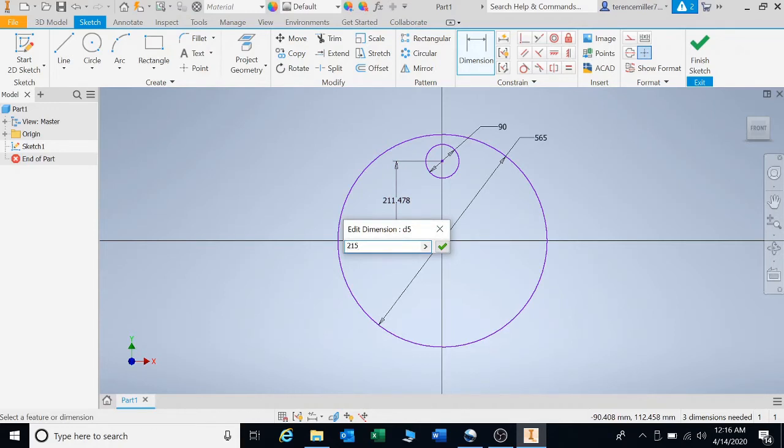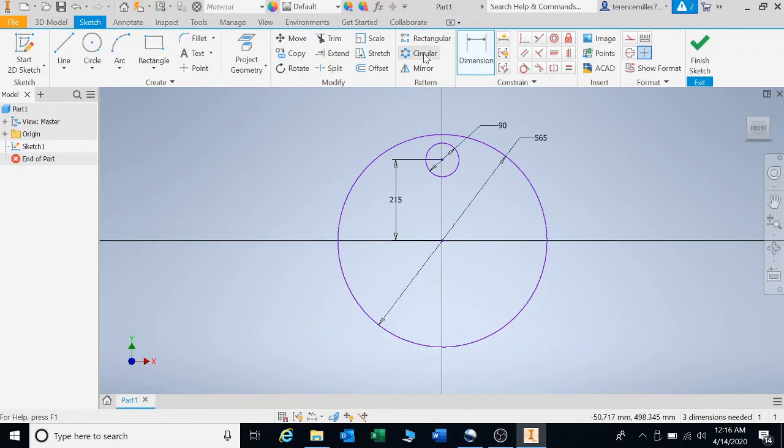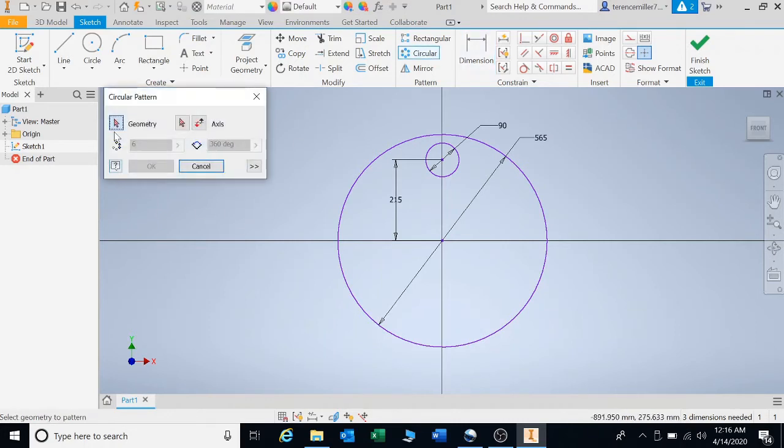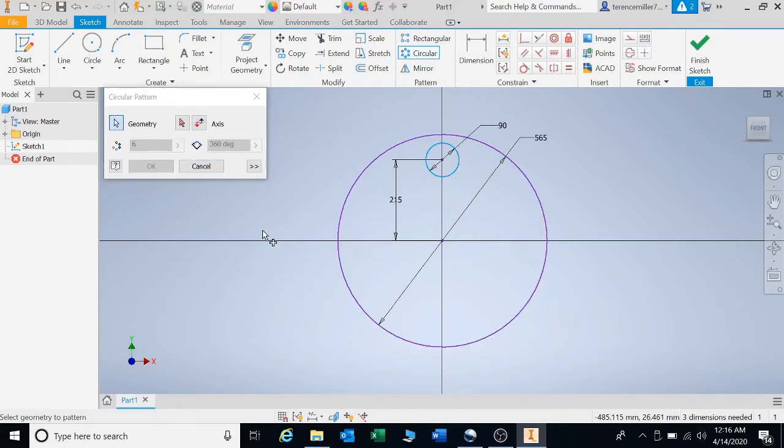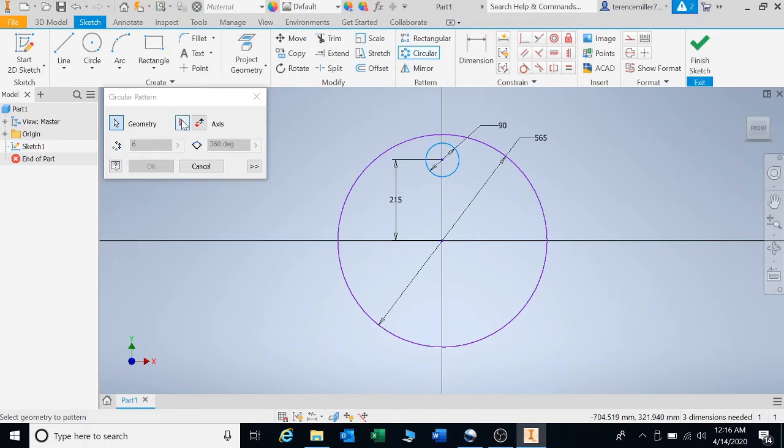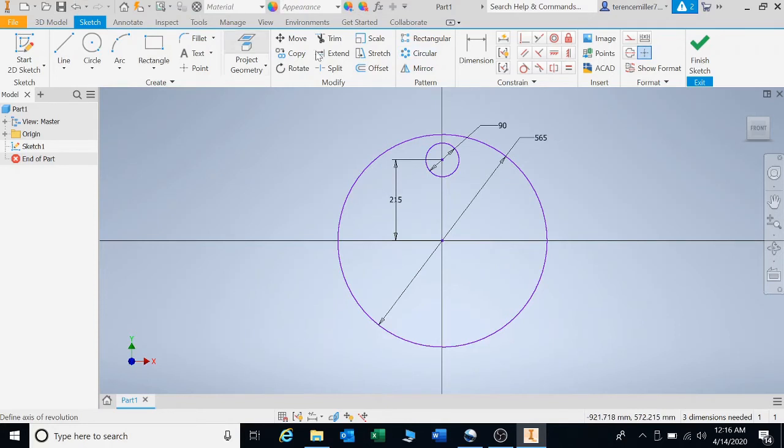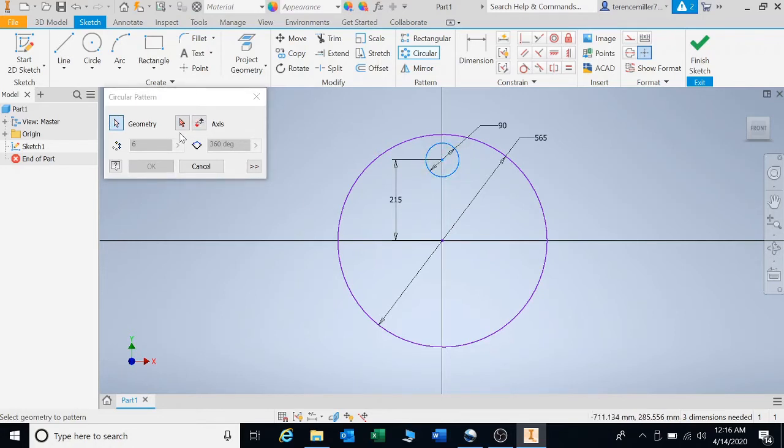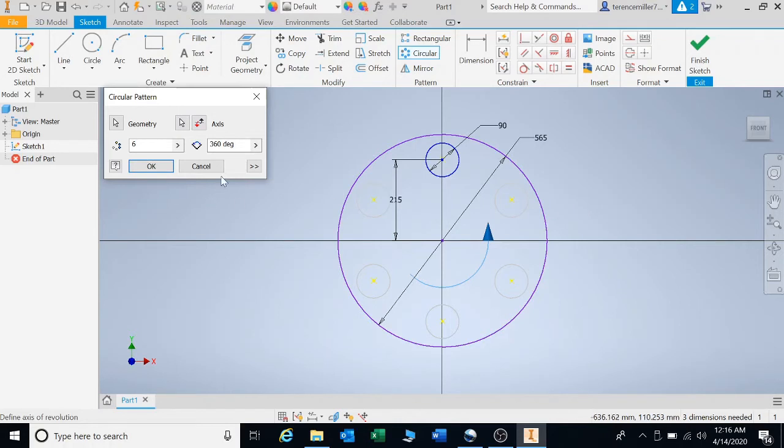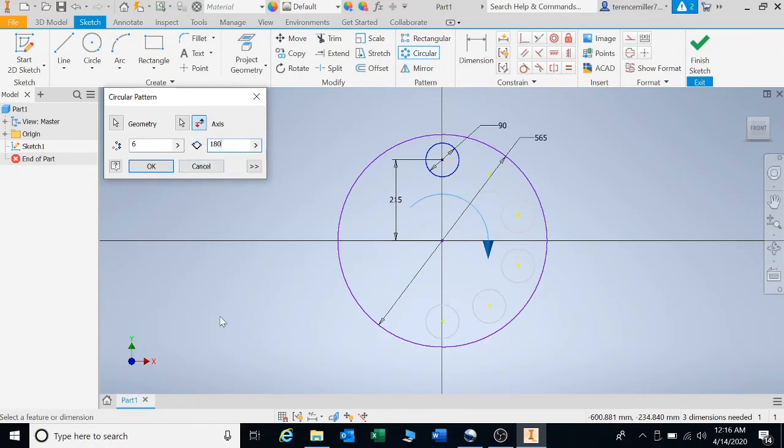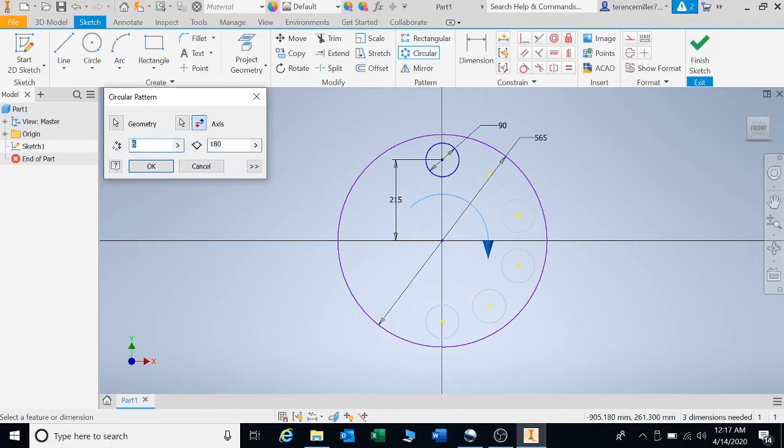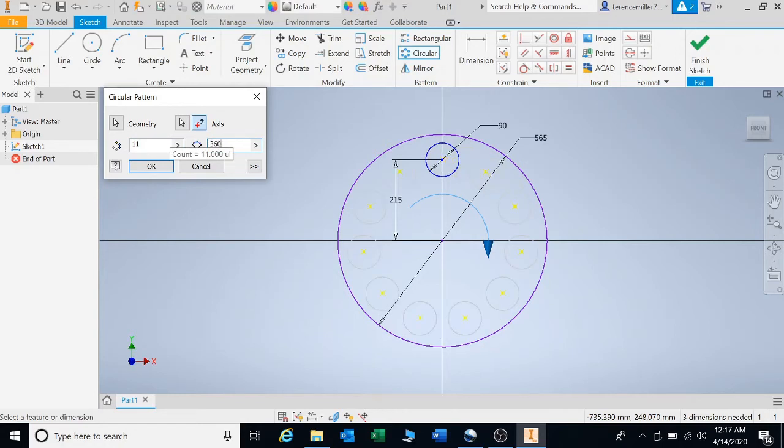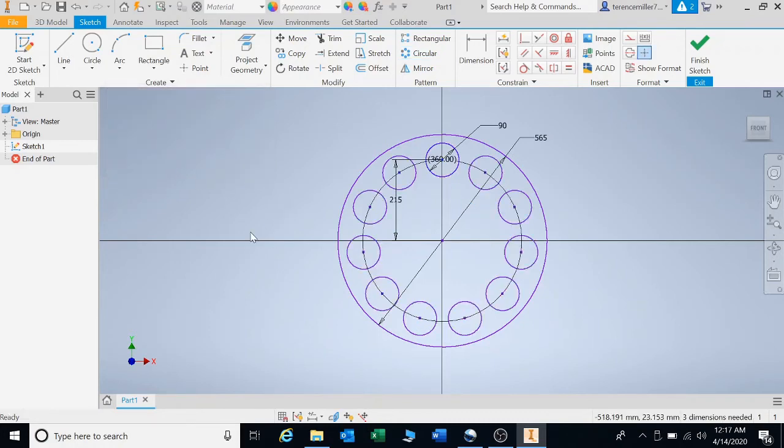I'm going to click on circular pattern. They're asking for geometry first, so select your geometry. Now we're going to go for our direction. We want it to go around a point or circumference. You can click on the point or the circumference. You can switch the direction it goes. You can make it go 180 degrees for halfway. I want 11 circles for 360 degrees.